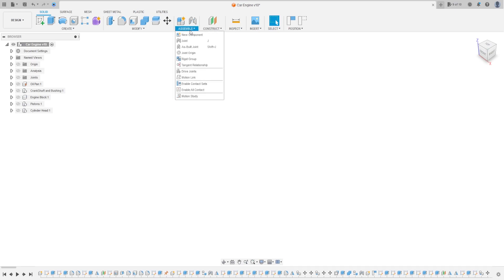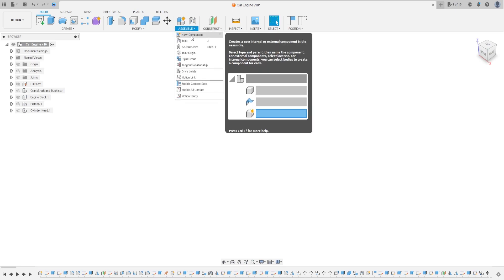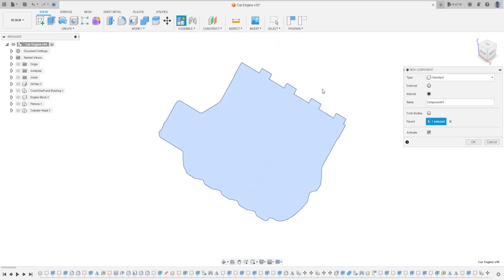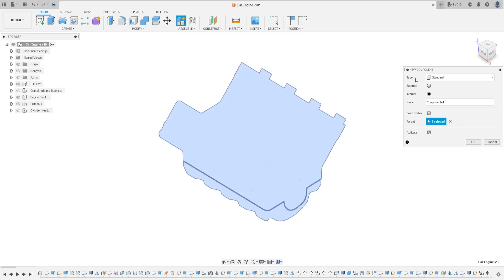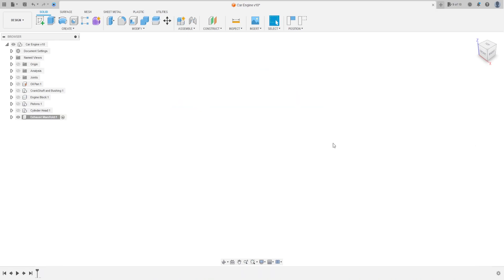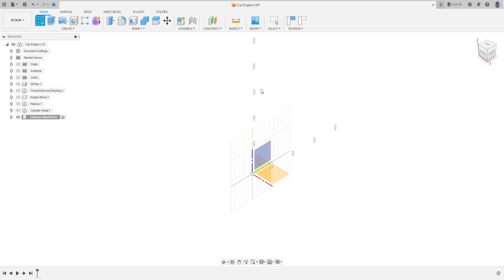First, go to Assembly and select New Component. The parent is the current assembly, the type is Standard, and the name is Exhaust Manifold. Click here and press OK. The exhaust manifold is now activated, so let's go to Create.